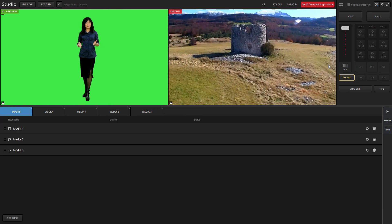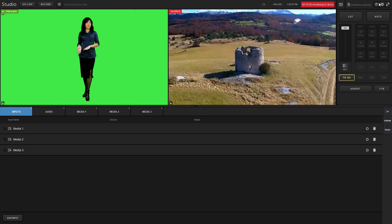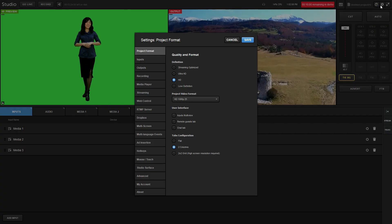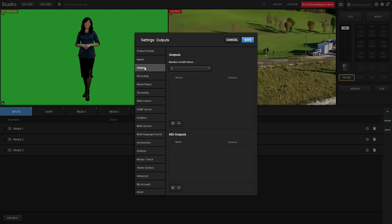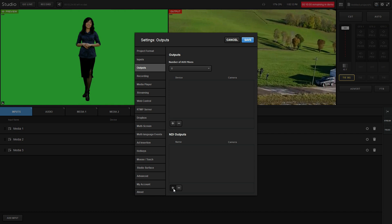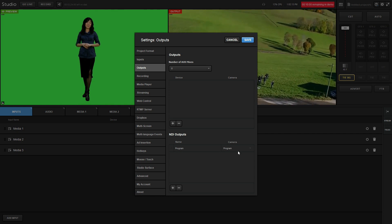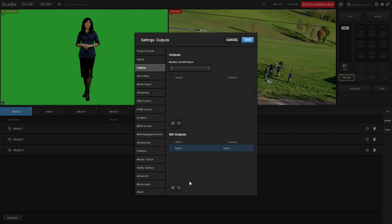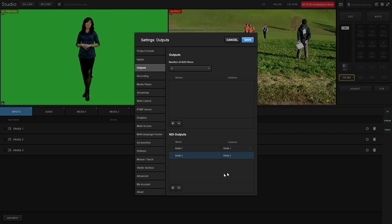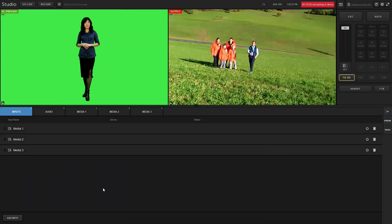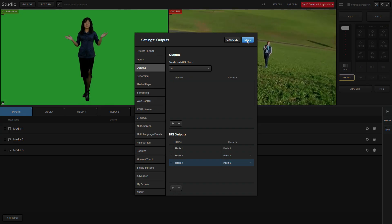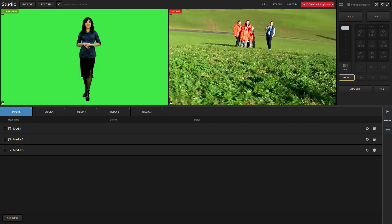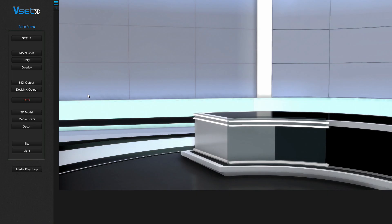Now go to Live Stream Studio output setting and add three NDI outputs. Don't forget to save your settings. Now let's configure VSET3D.